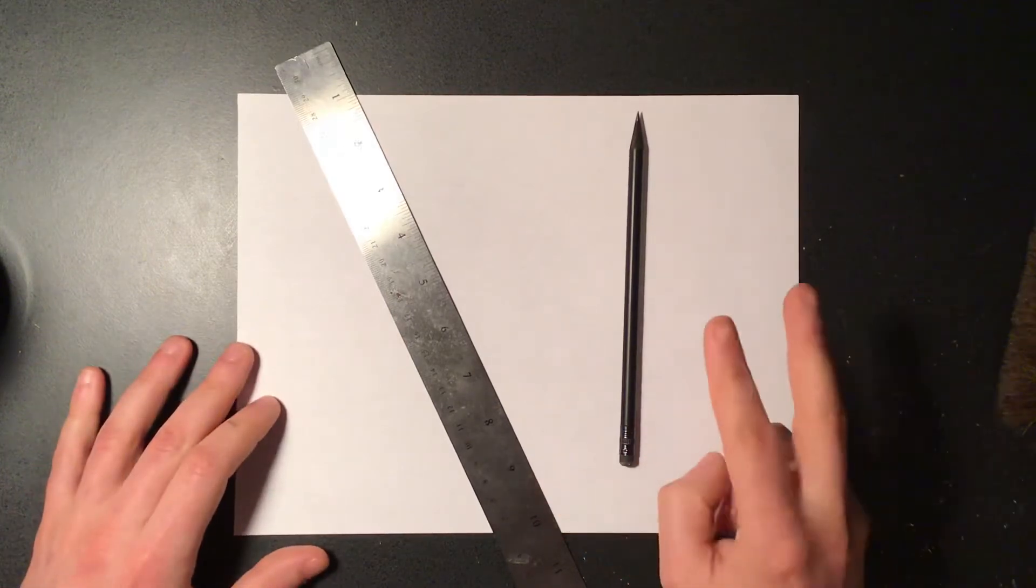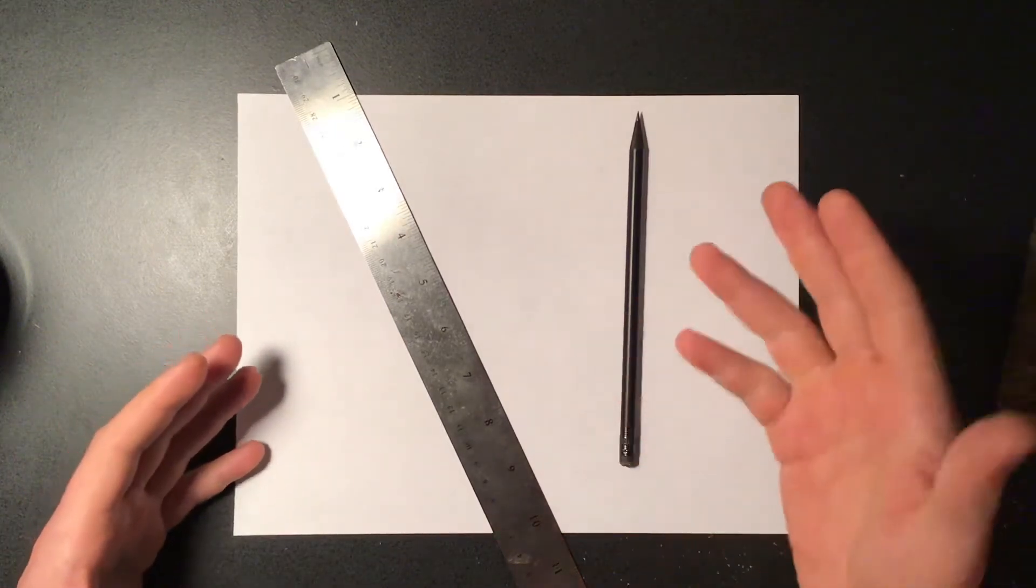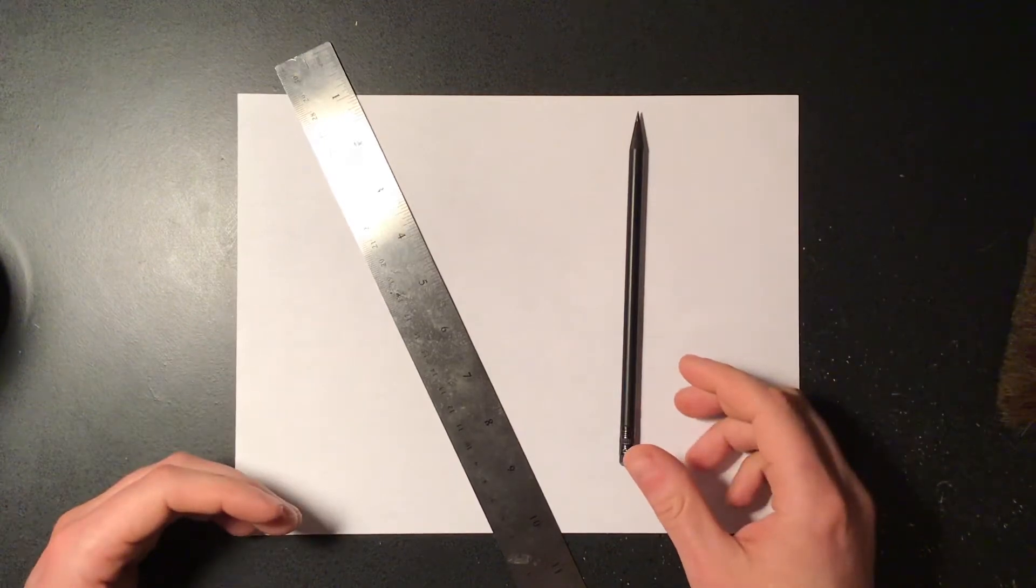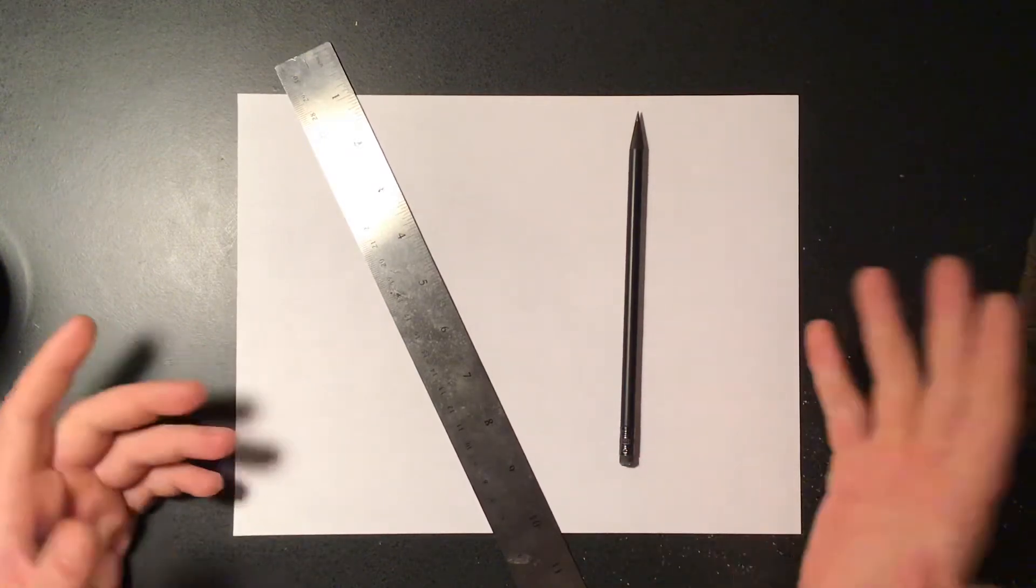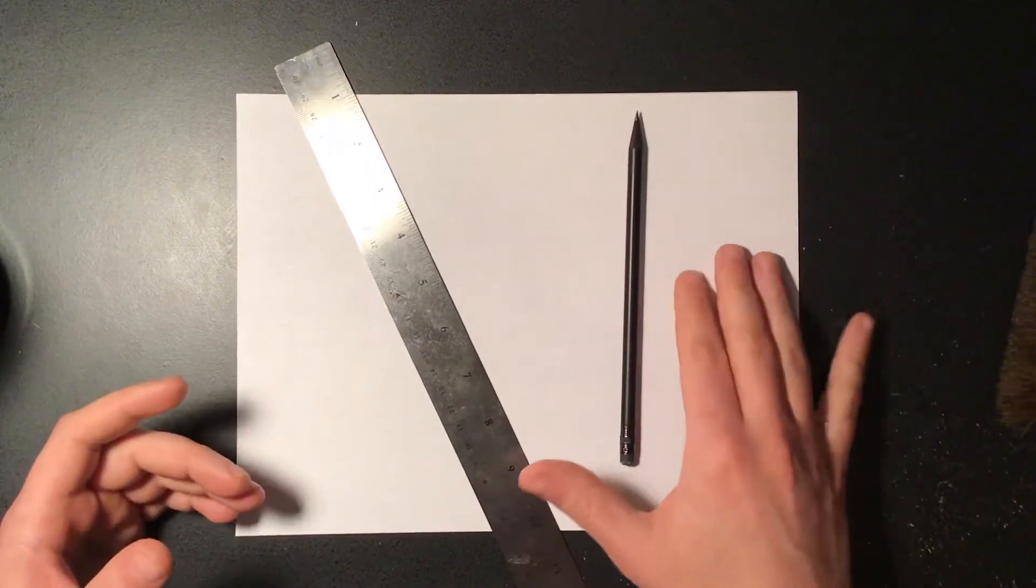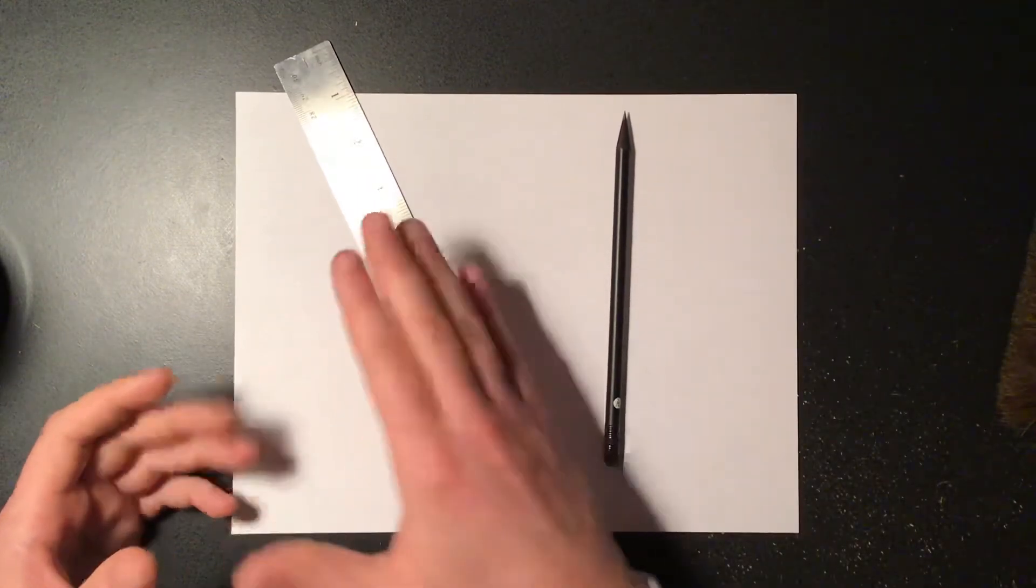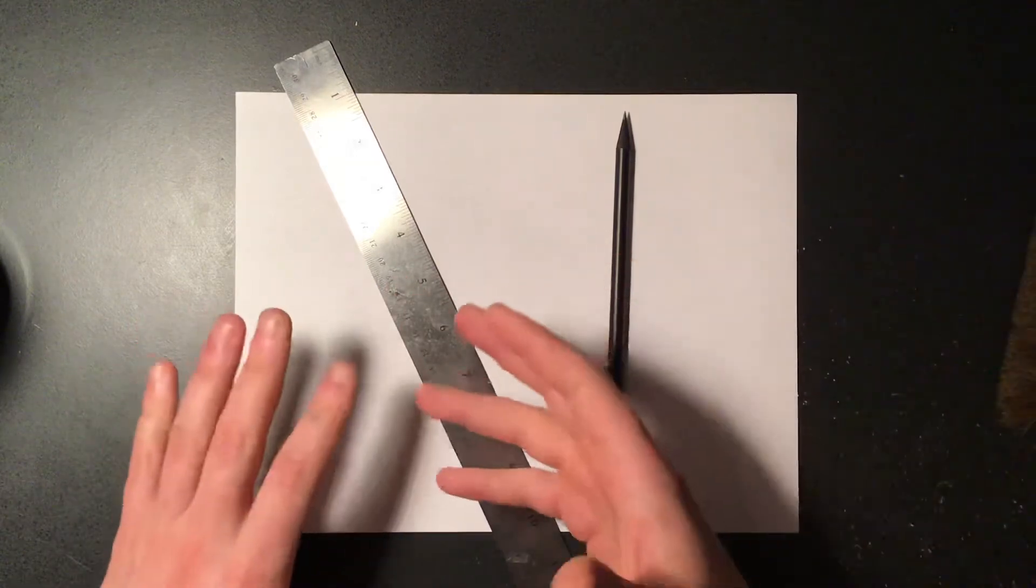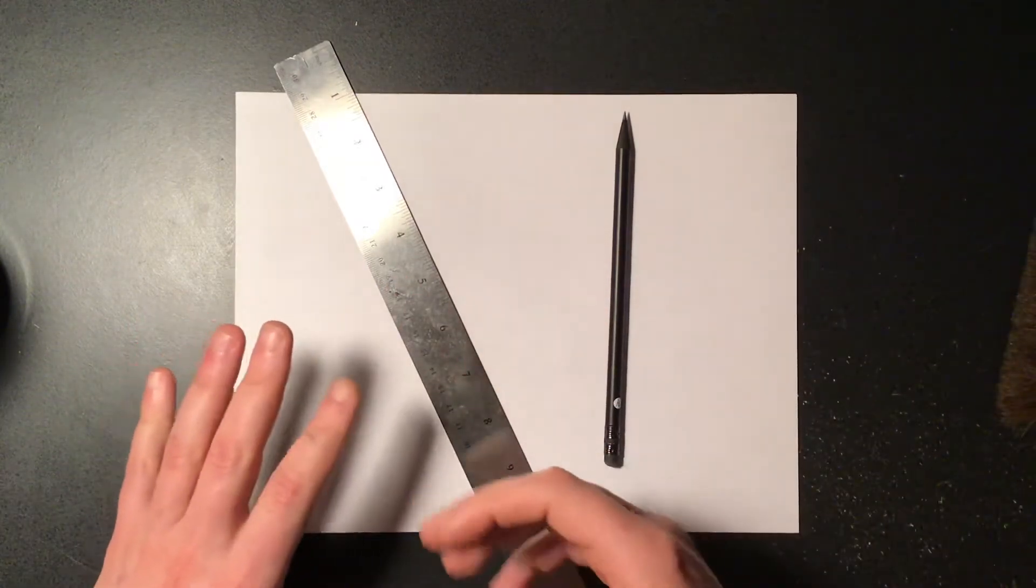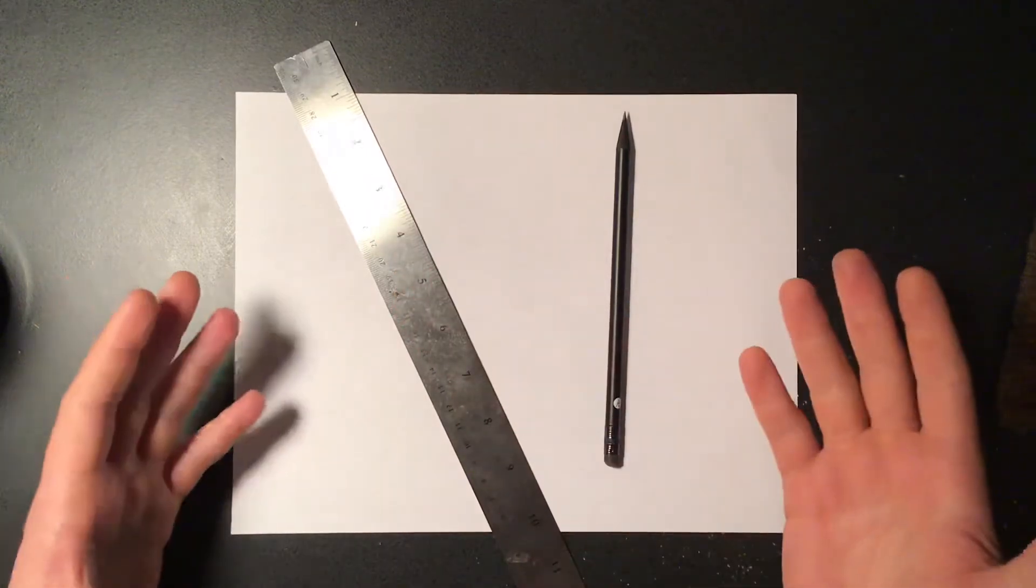So we're just going to do two letters today. One we're going to do together and then you guys could decide what that second letter is going to be and practice on your own a little bit. Same thing as yesterday, we're going to need a pencil, sheet of paper, and then hopefully your ruler. If not a ruler, any kind of straight edge. Again, you could use a magazine, piece of cardboard, piece of plastic, anything that has a straight edge you can make a straight line with.